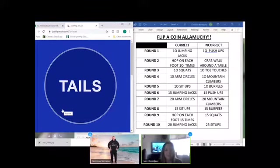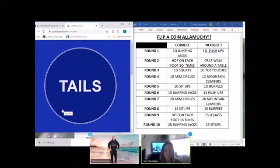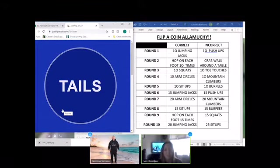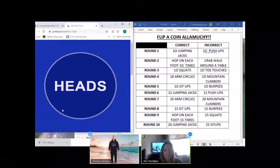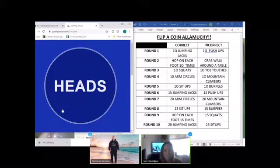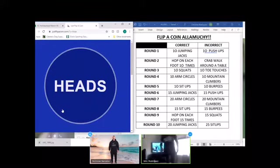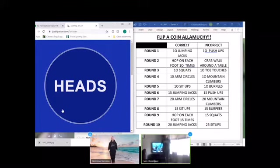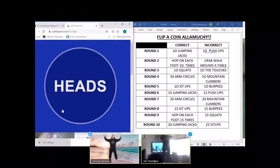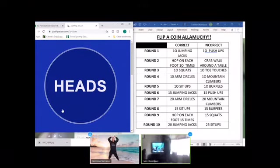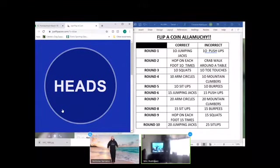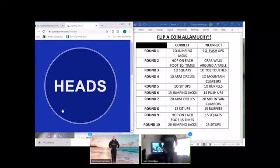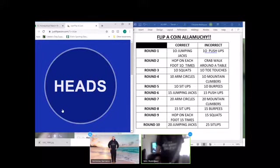Round one. I'm going to guess heads. I'm guessing heads as well. It's heads. Ten jumping jacks. All right.